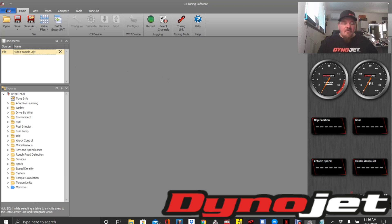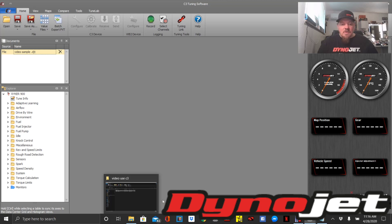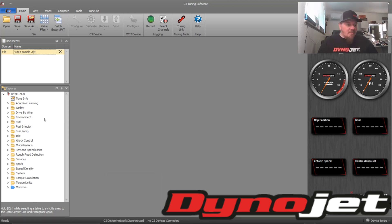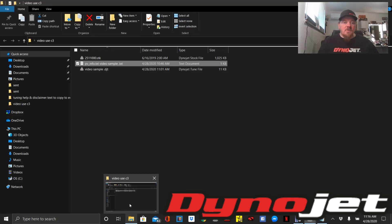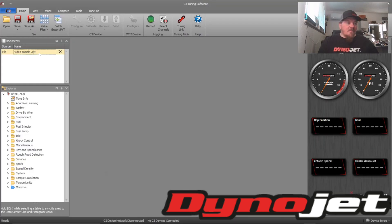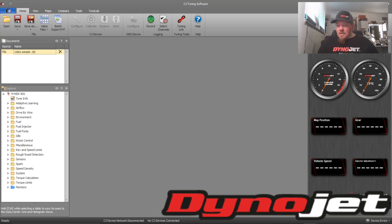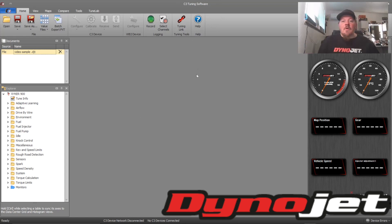I wanted to make this video because this information is not out there — if you Google it you don't find anything. Companies that make tunes for their turbo kits, the tuner behind the scenes may know this, but everyone should know this. This should be public information — how to protect your tune file. That's how you securely protect your tune. Huge shout-out to my sponsors at Dynojet for all the hard work they do. The more information and knowledge everyone has, the better off we'll be as a whole. Thanks for watching, hit the subscribe button, you guys have a good day — peace.